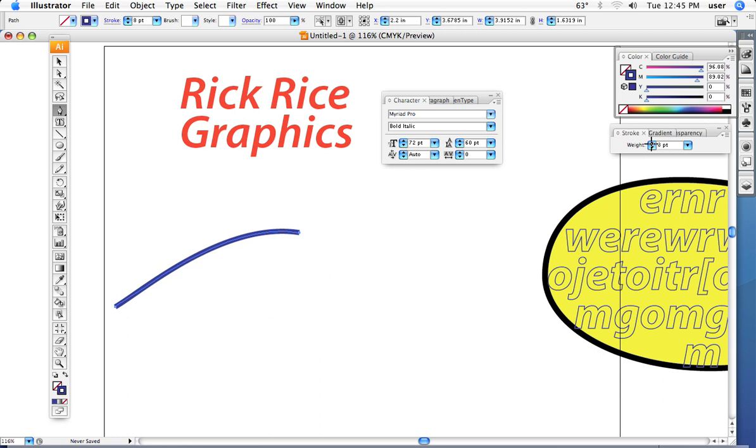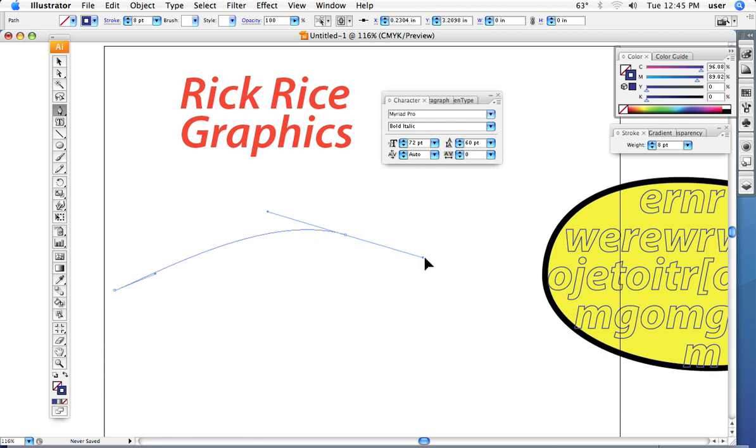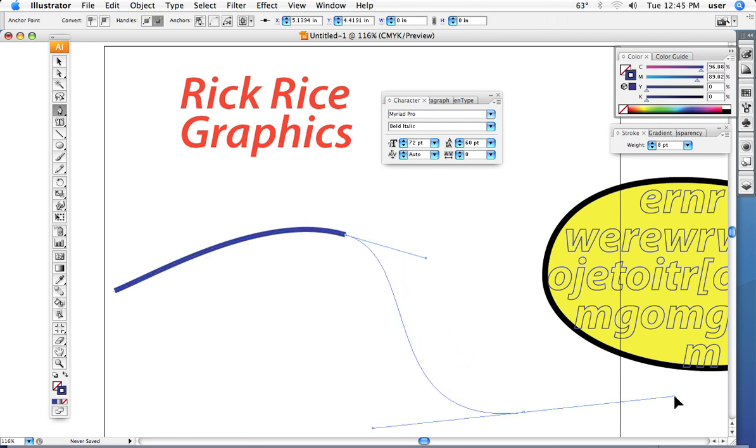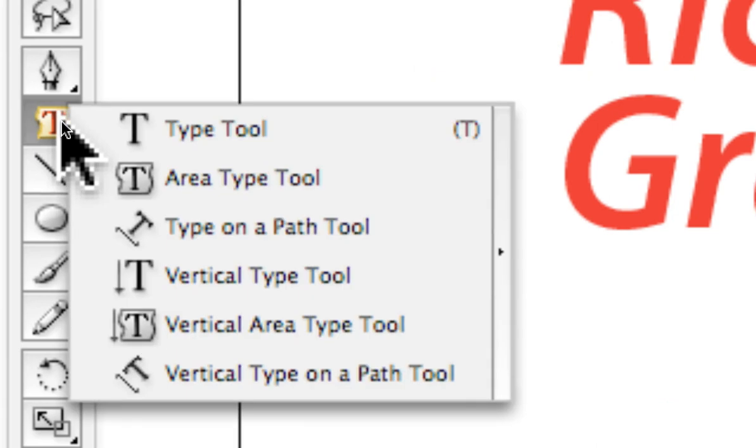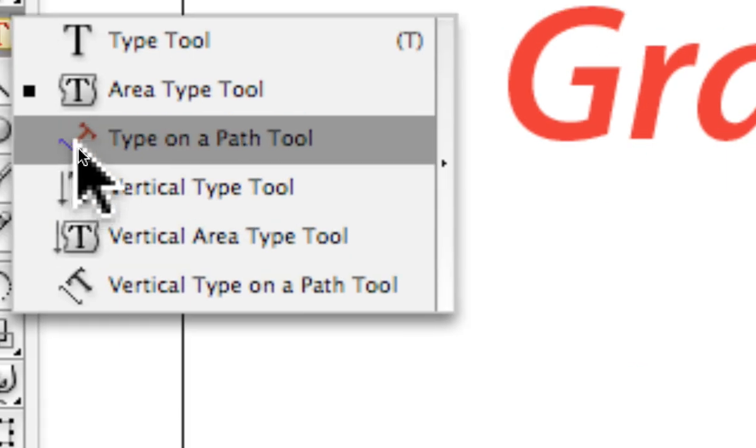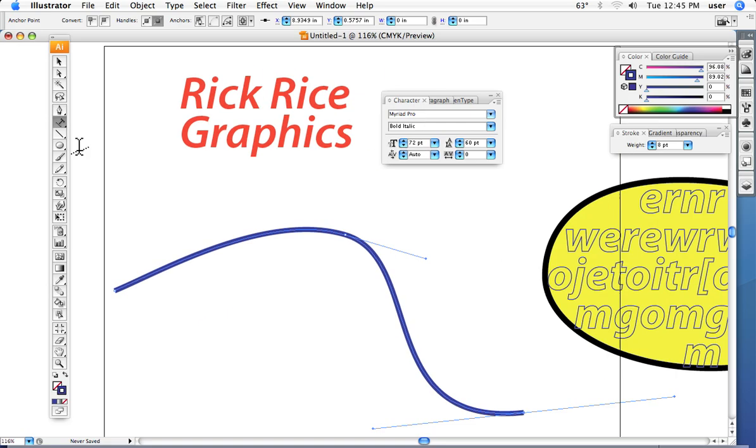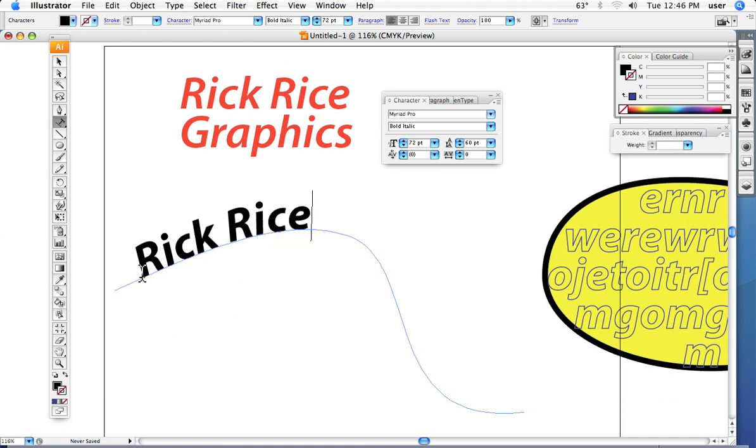Let's do it again. Click and drag, click and drag, notice I'm keeping it simple. I only have three anchor points, I'm not getting too fancy here. Then switch to the type tool, go to the type on a path. Bring it right down, you see it has kind of a little angled base on it. Bring it right to the path, click it, and again we can type.